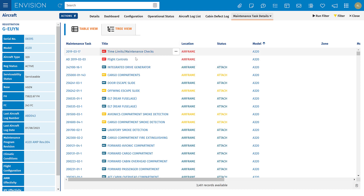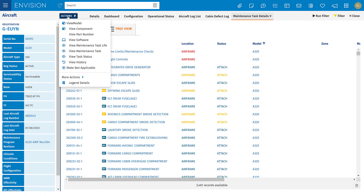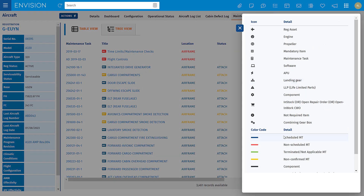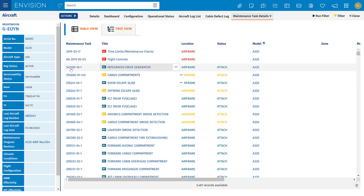The colors in the tasks represent the statuses, and if I view my legend you'll see what each individual status means. For further information on a task, you can use these hyperlinks and that will take you to the task in the maintenance program.